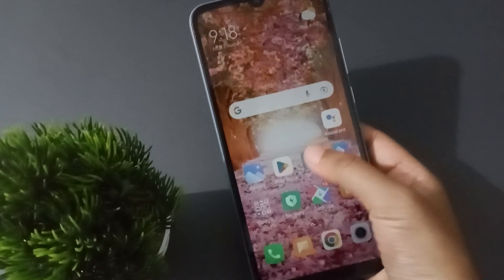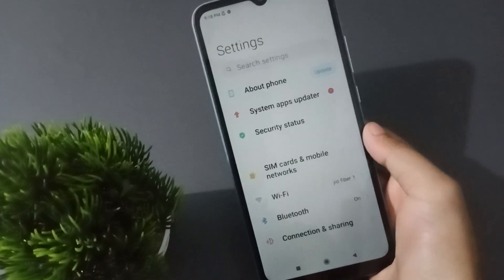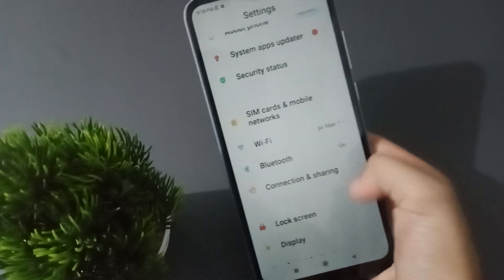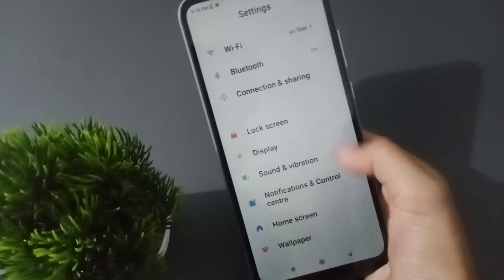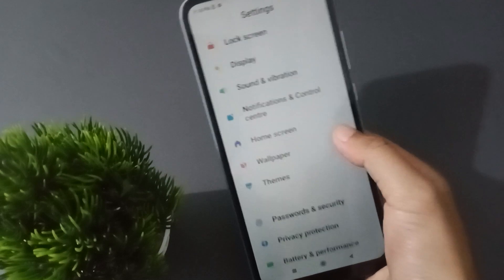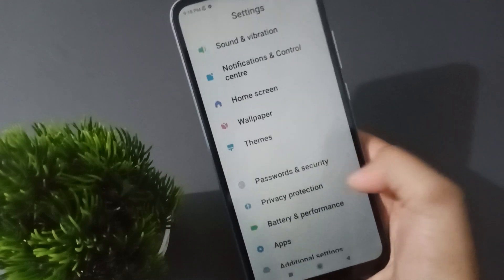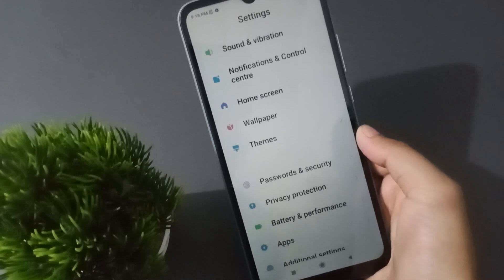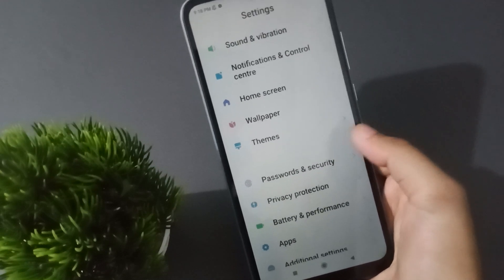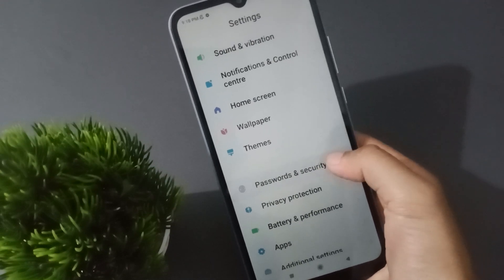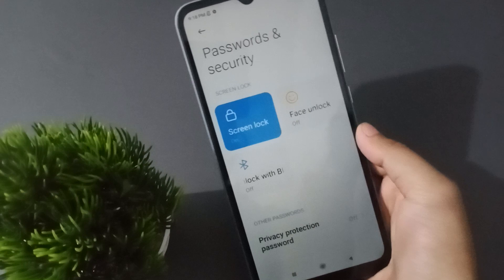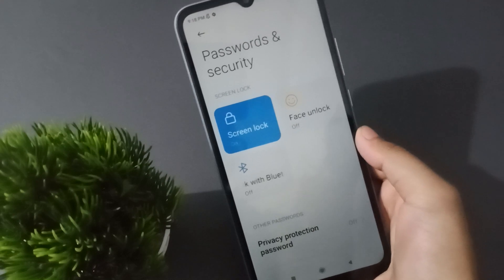At first, you have to move to Settings. Then from here you can scroll down to Password and Security. You're going to find Password and Security, so click on it.